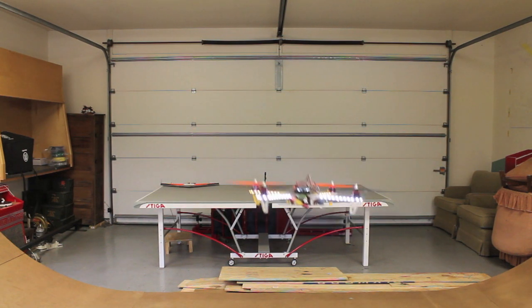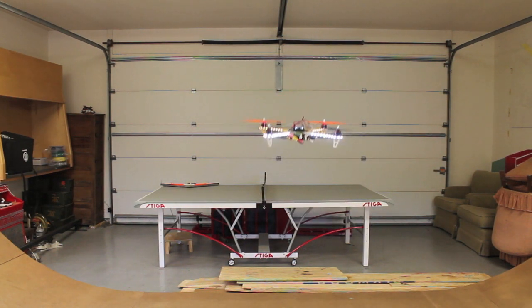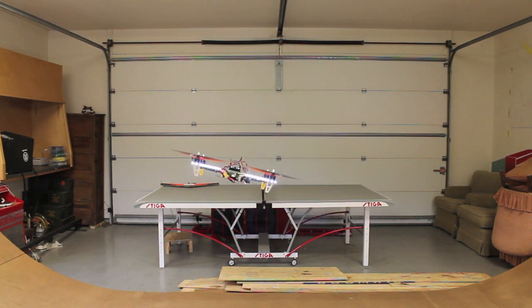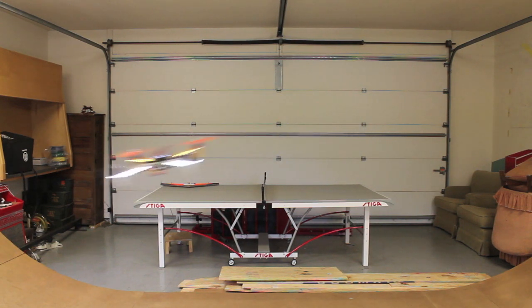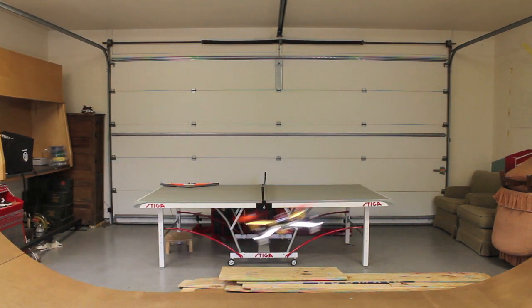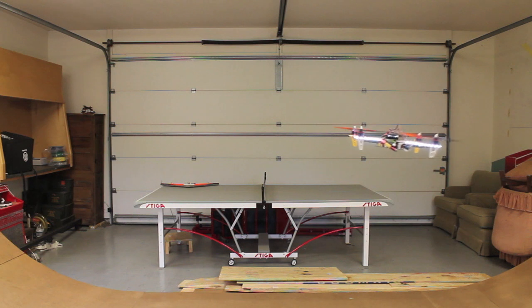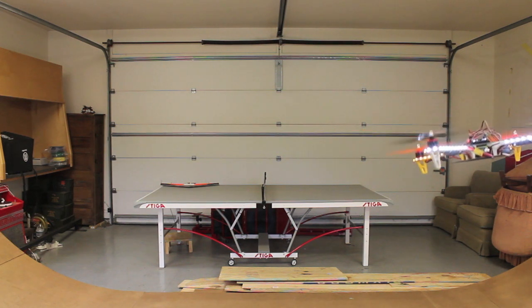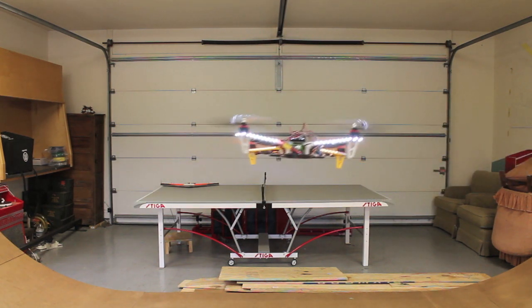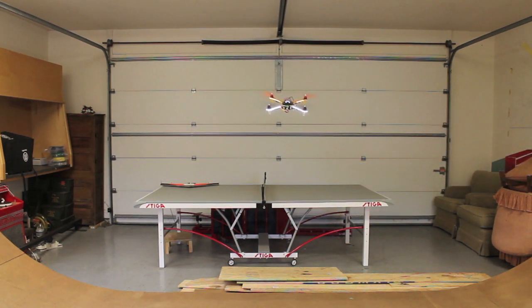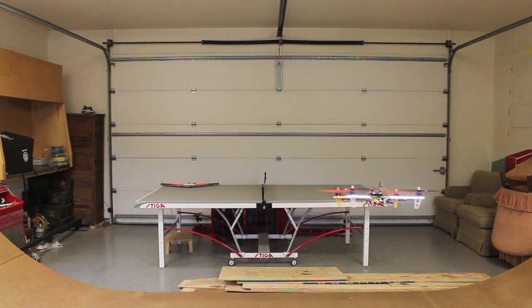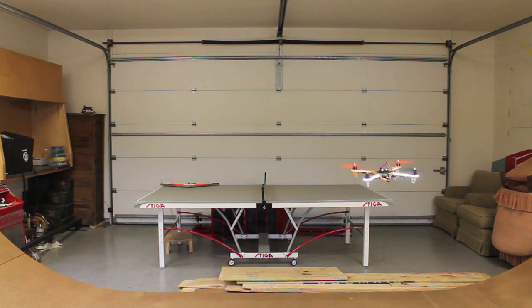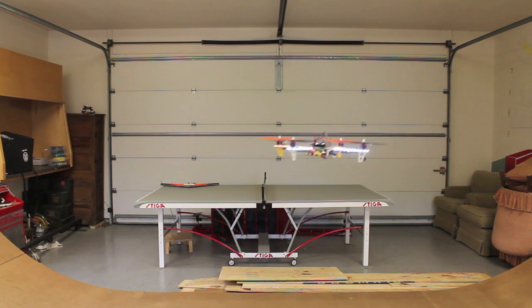So we're in acro mode. Have our gains set. It flies really nice. Have the gains dialed back just a little bit because this is gonna go to a beginner pilot so we don't want to have it too responsive.